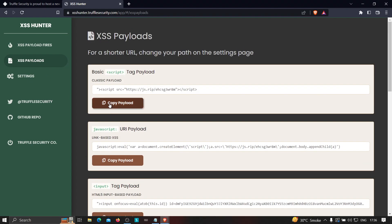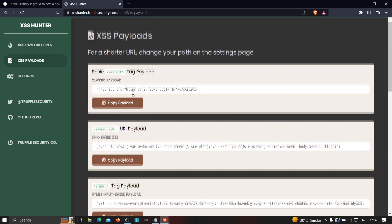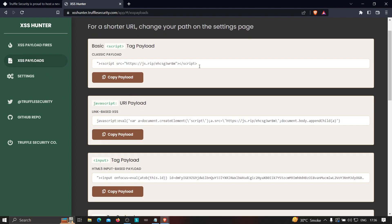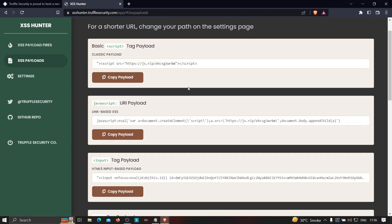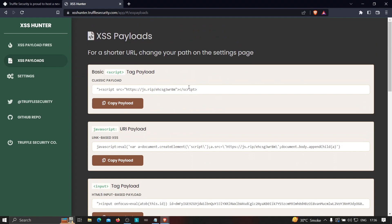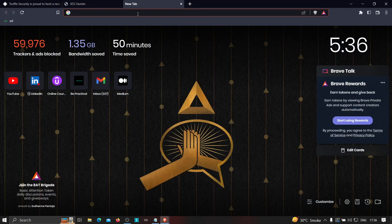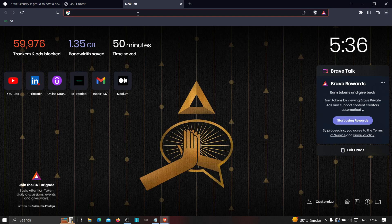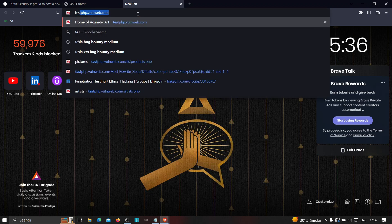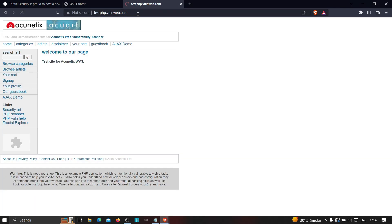So now let's see how we can use this. For example, suppose I'm going to use this particular payload. Just copy this and now you have to test the target which was vulnerable to blind XSS or you can test it on normal cross-site scripting area as well.